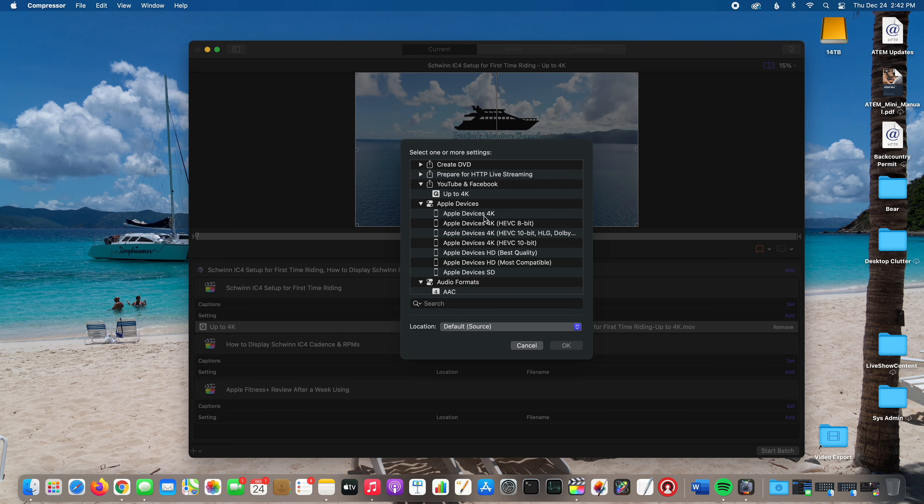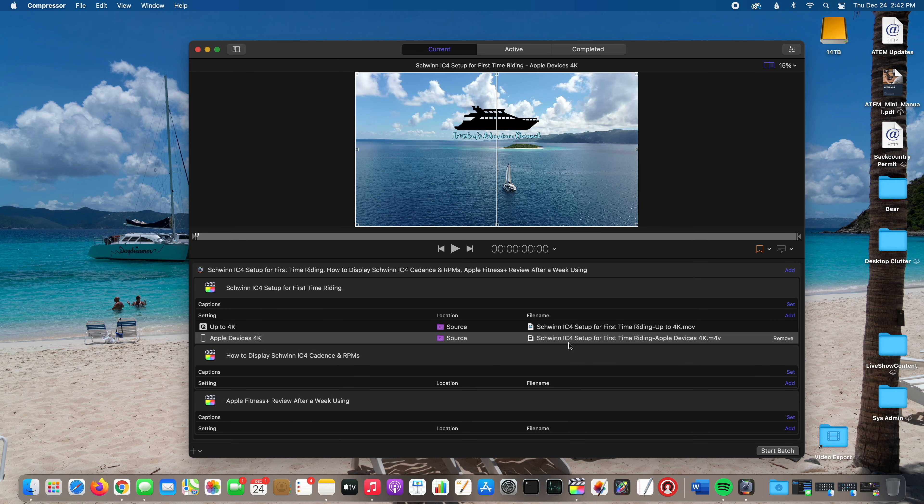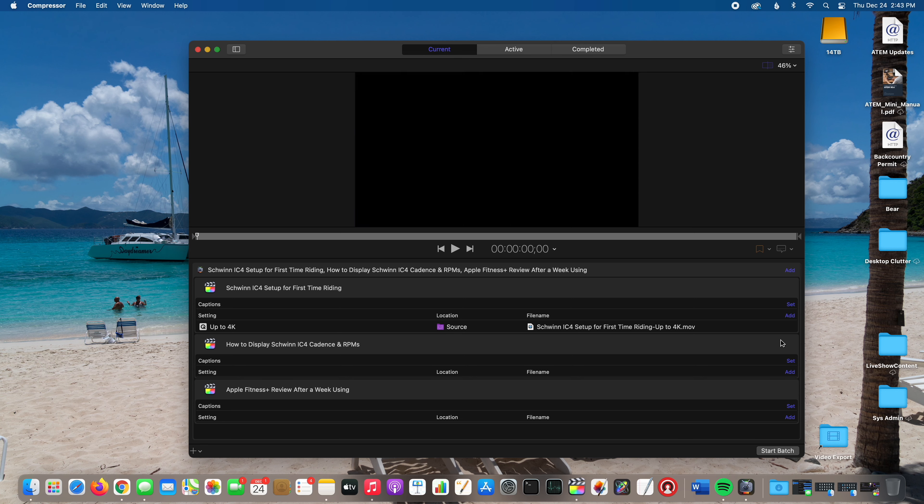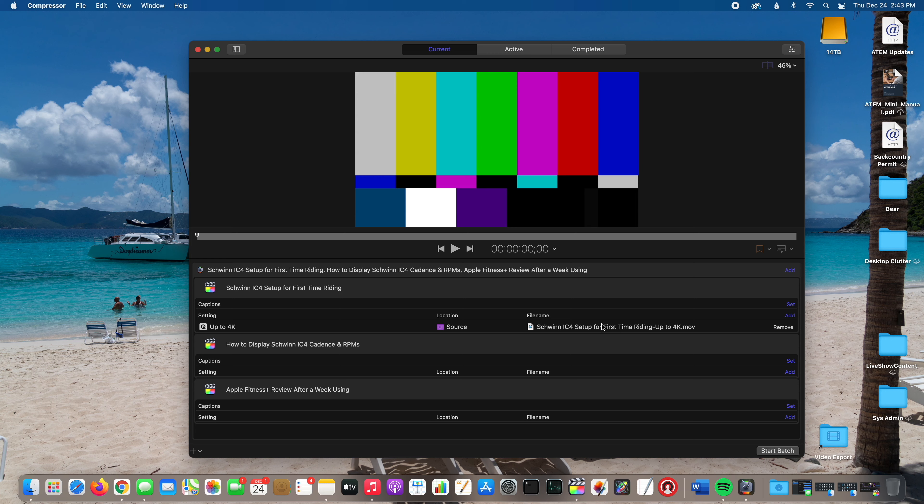I could select one of those as well. Say I just want to do Apple Devices 4K, I'll select 4K and hit OK. So now I've got a video that's optimized for Apple devices and the first one which is optimized for upload to YouTube. But actually I'm not going to share this with Apple devices, so I'm going to remove that.